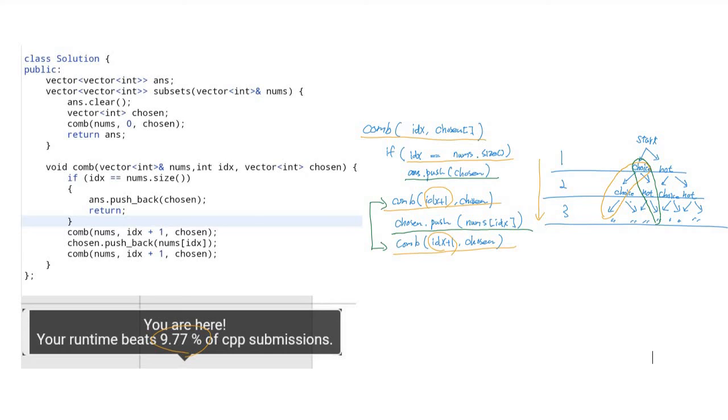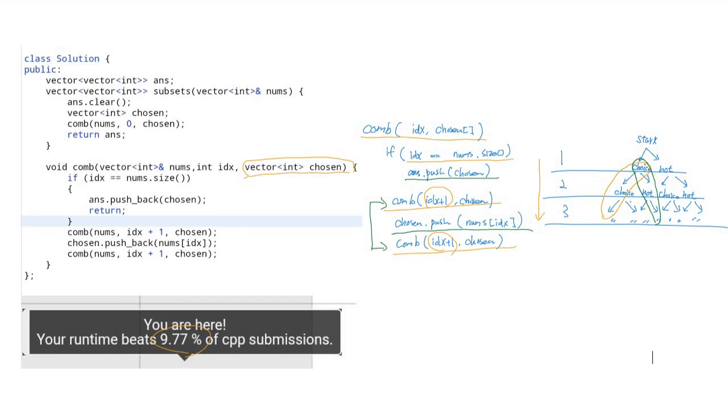Actually, this code performs the O(n) time complexity algorithm, so that's not a problem. I could have found that the problem is the chosen vector. This is always copying the chosen array through the recursive function call, so due to the copy operation it performs very slowly.